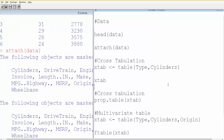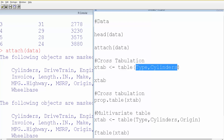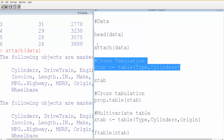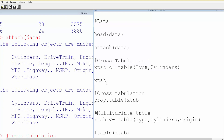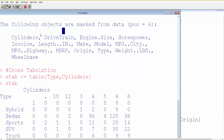So how do we do cross-tabulation? A simple cross-tabulation will look like this — we use the table() function with two variables. We'll use type and the number of cylinders. The cylinders column contains the number of cylinders a car has, so we'll cross-tabulate the type of car and the number of cylinders it has. Let's run this.